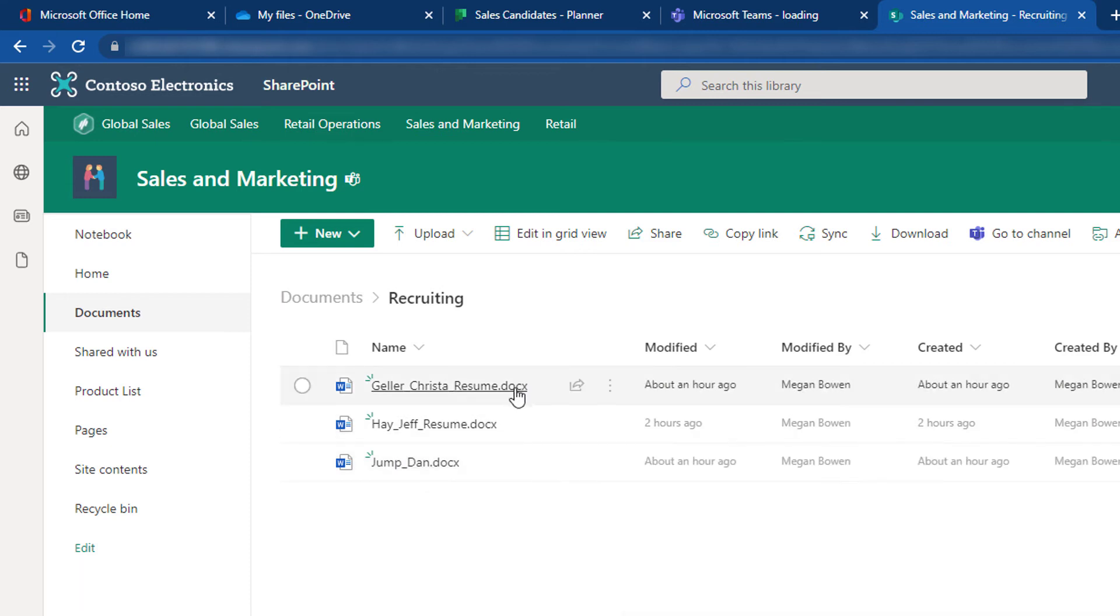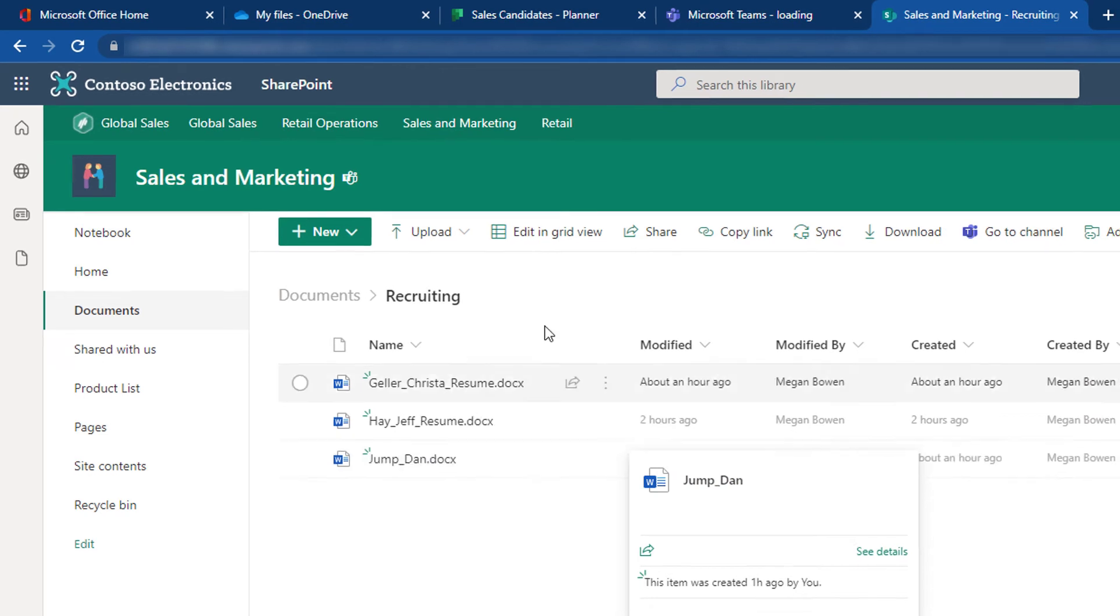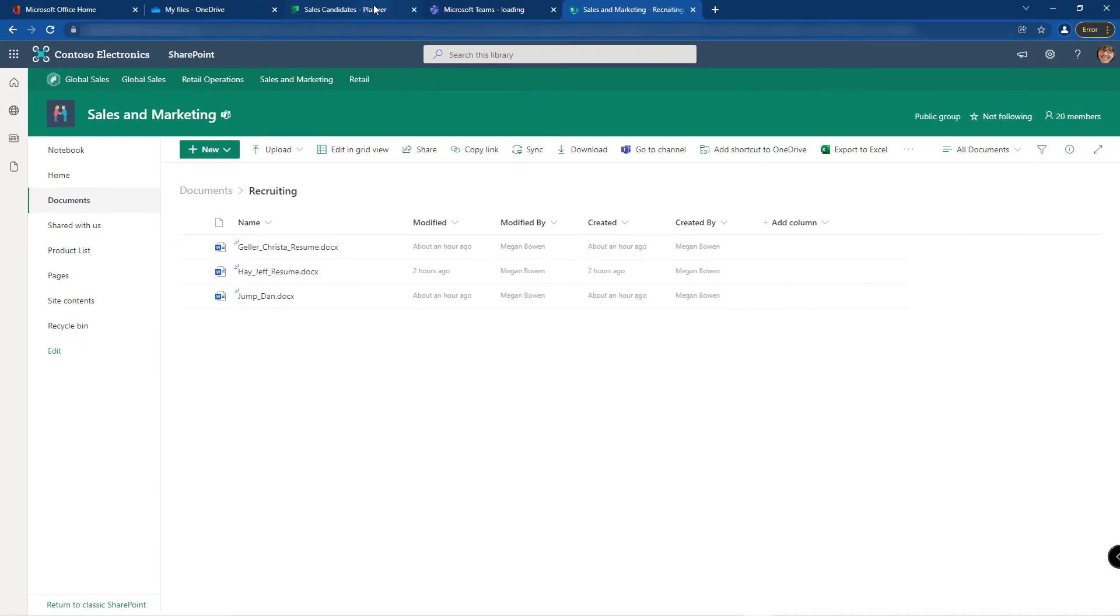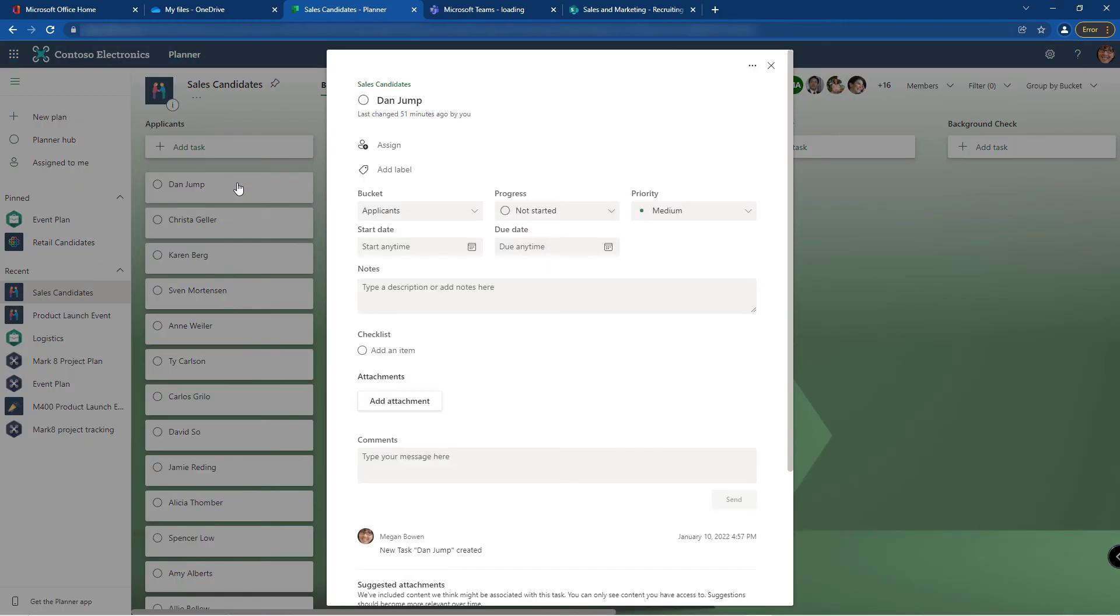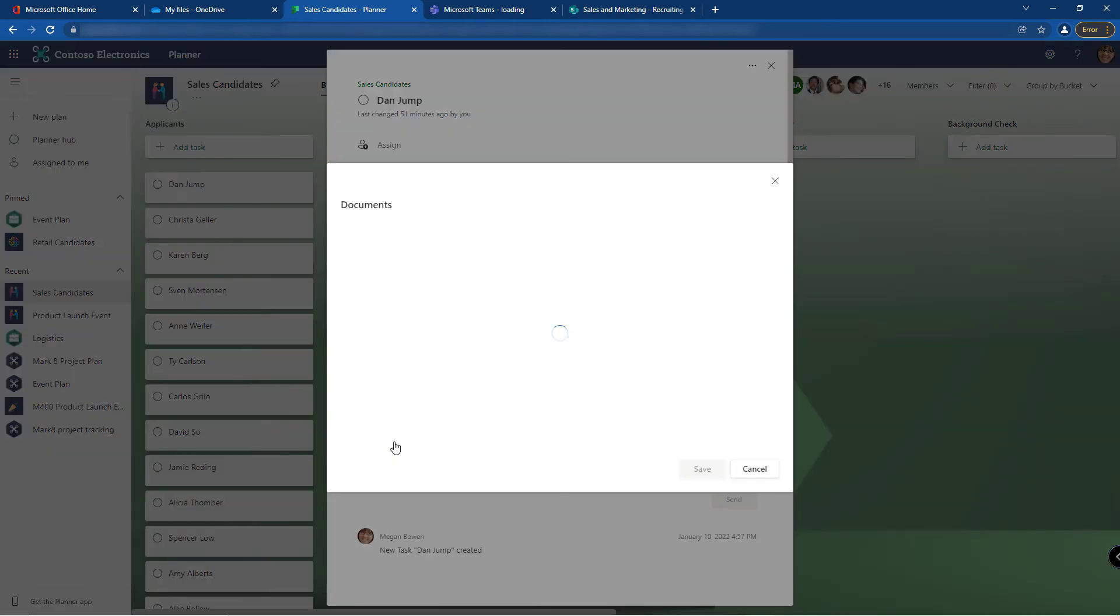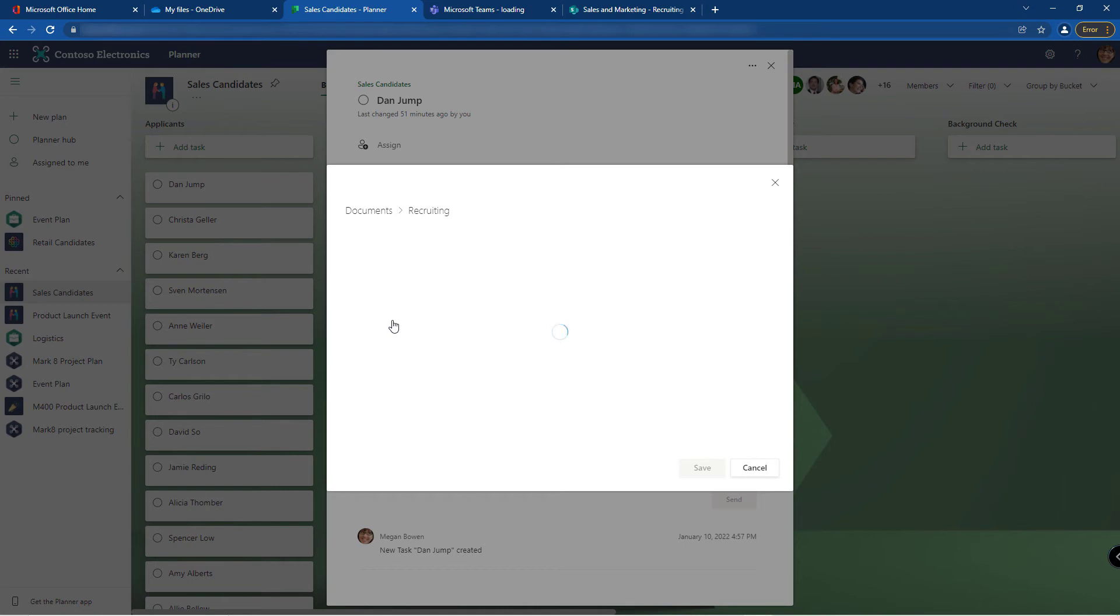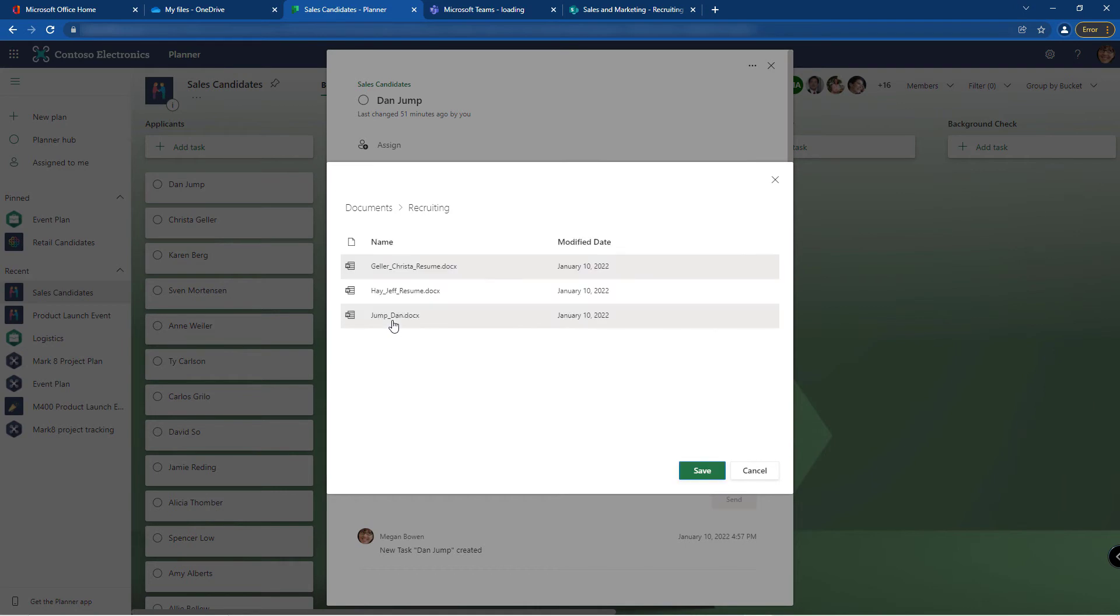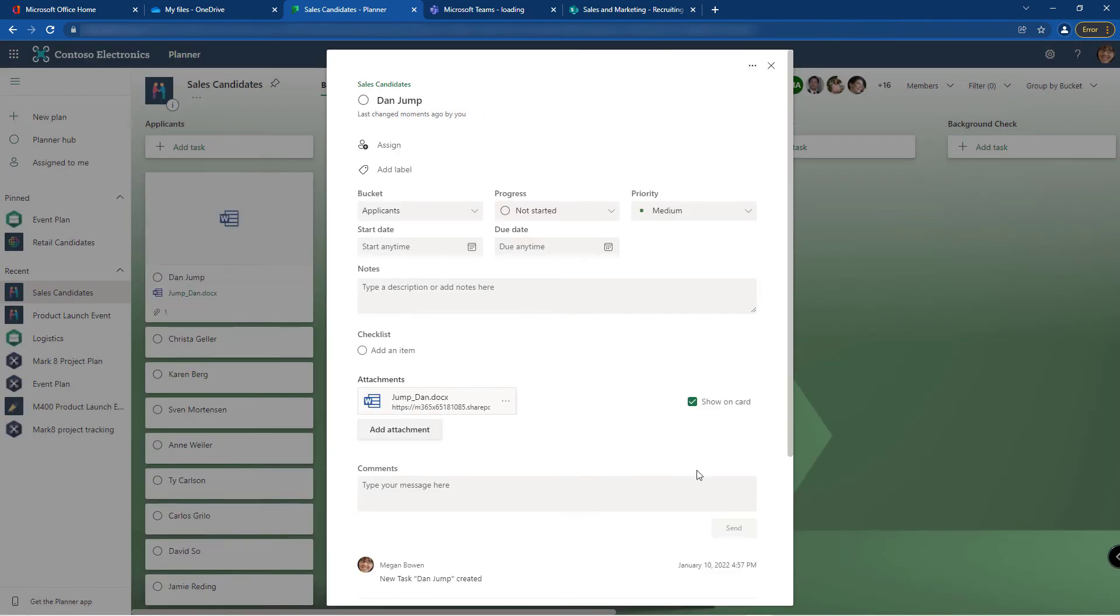So I have resumes for Krista, Jeff, and Dan. If I go back to Planner, I'm going to add an attachment to Dan. Click add attachment from my teams files. It's going to take me to the main document library. Here are those same folders: general, monthly reports, and recruiting. And here is Dan's resume. No need to save, it automatically saves it for you. So I'm just going to close the task.